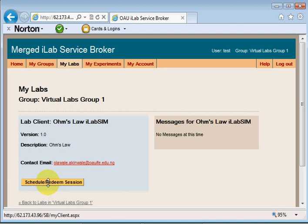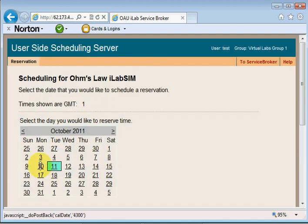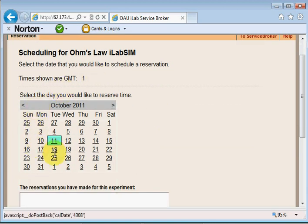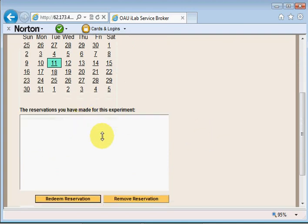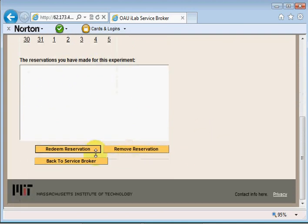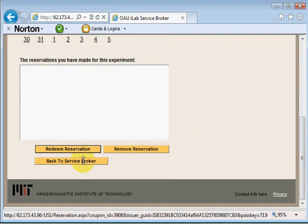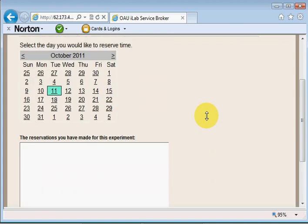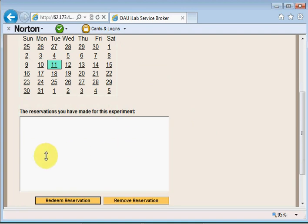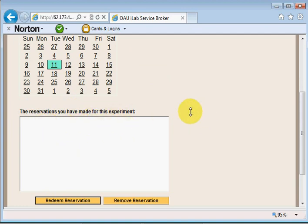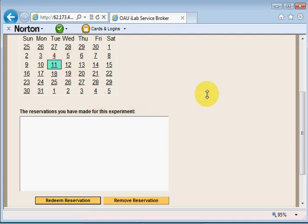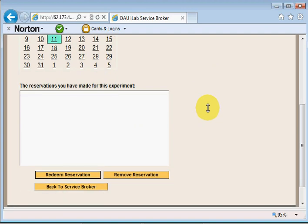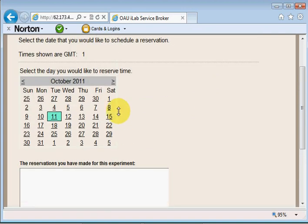I'll click on schedule/redeem session. This may take a moment but then it comes to this page where I have a small calendar here which shows one month and a small box here and three buttons down here. If I already have made a reservation for this experiment before, any reservation I had made will be listed inside this region here. To make a reservation I'll need to click on the date I'd like to make a reservation in.